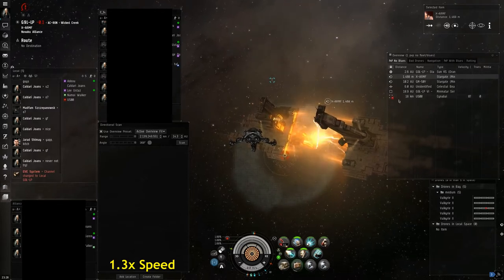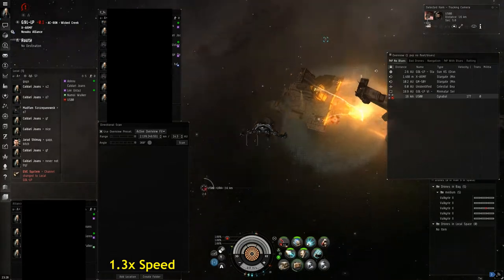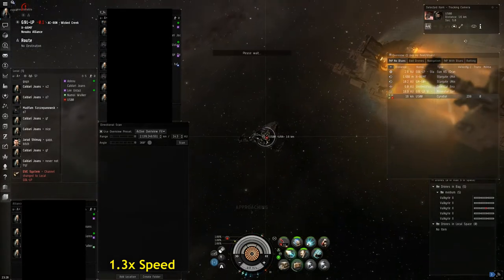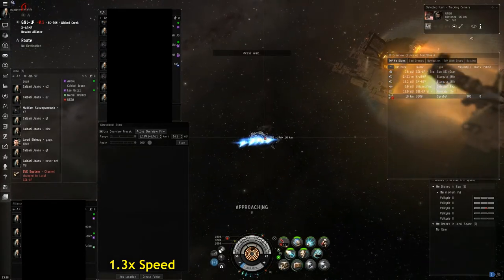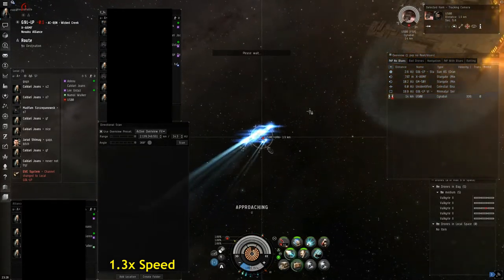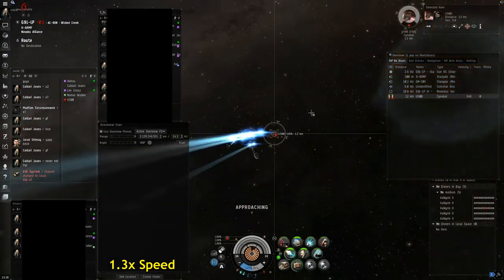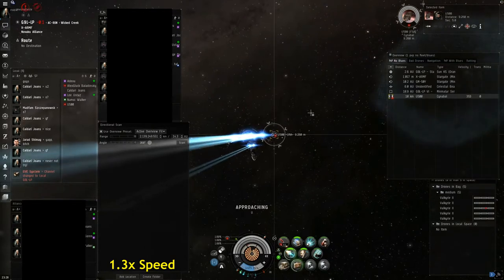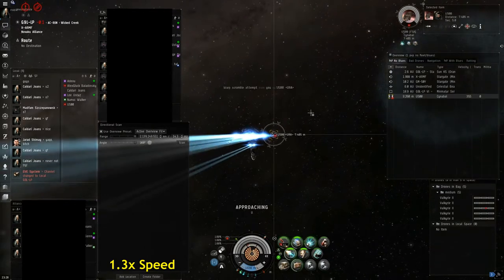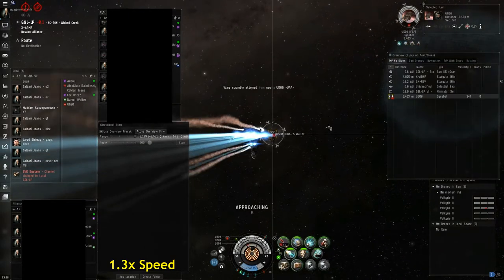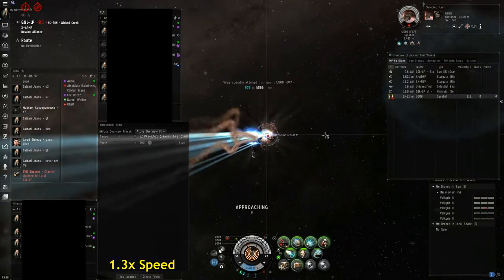Here we have the Cynabal and he's just jumped into system with me. I'm just sitting on the gate and he's about 15 kilometers away, so I'm going to overheat my micro warp drive, burn down to him, and try to get scram and web on him.